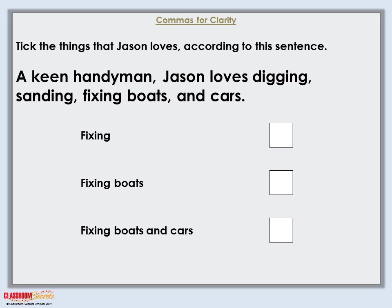Moving to the next commas for clarity question: tick the things that Jason loves according to this sentence. The sentence reads: 'A keen handyman, Jason loves digging, sanding, fixing boats and cars.' It's not just 'fixing' because we'd need another comma after 'fixing' if that were the case. It's not 'fixing boats and cars' because he just likes cars generally. The answer is 'fixing boats' — he likes to fix boats and he just likes cars.